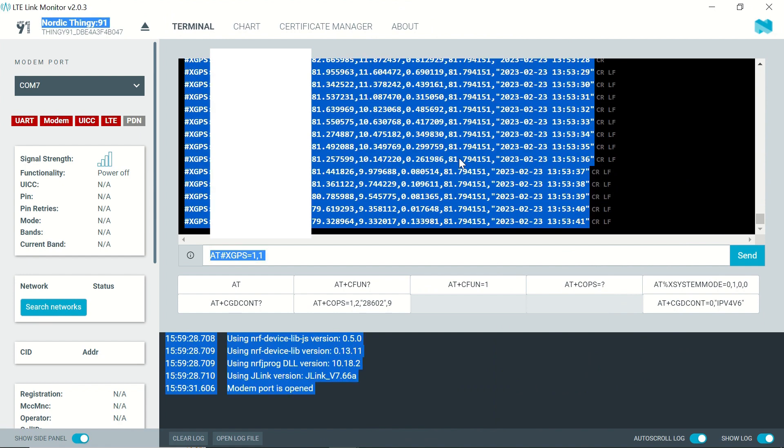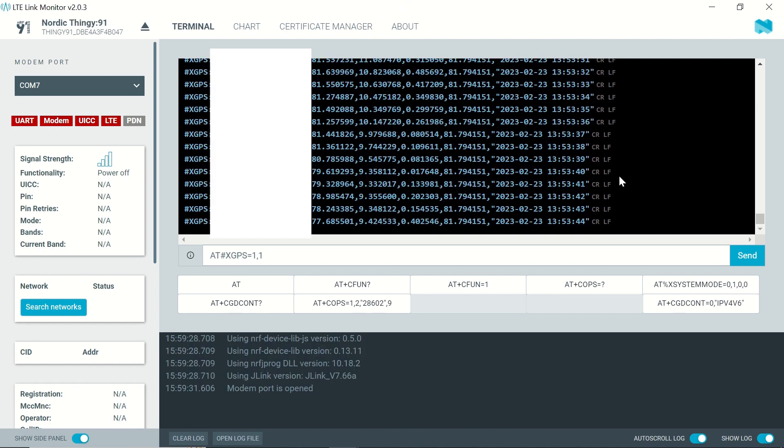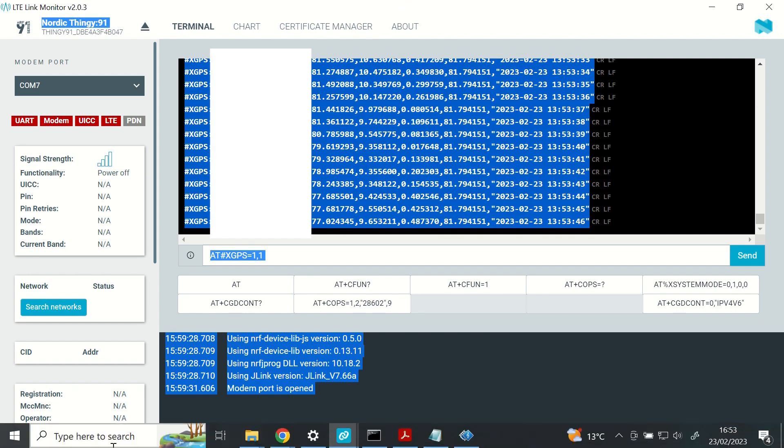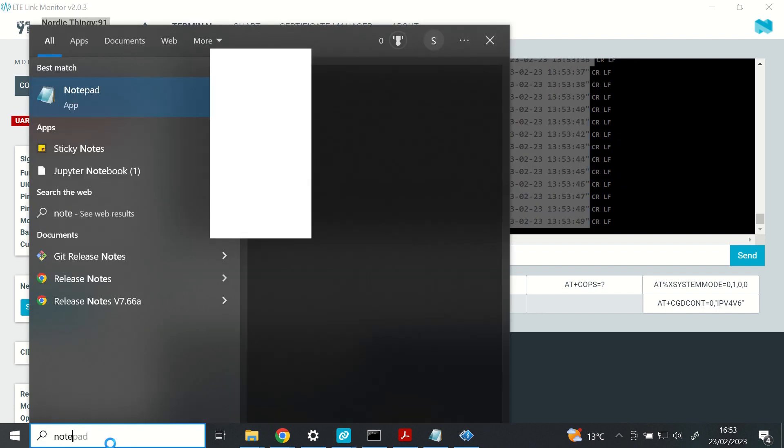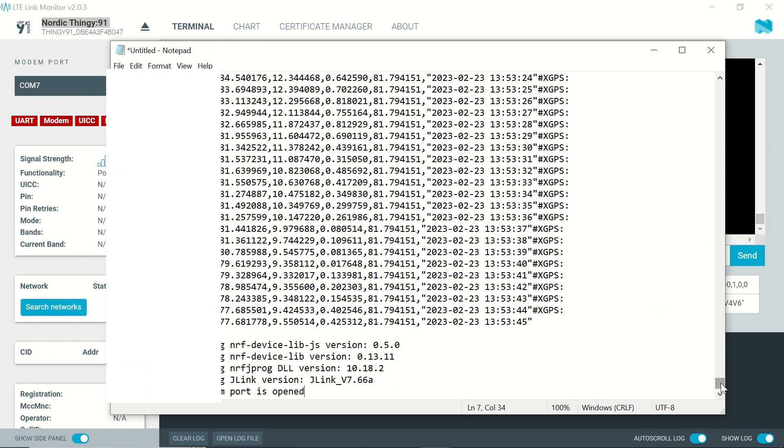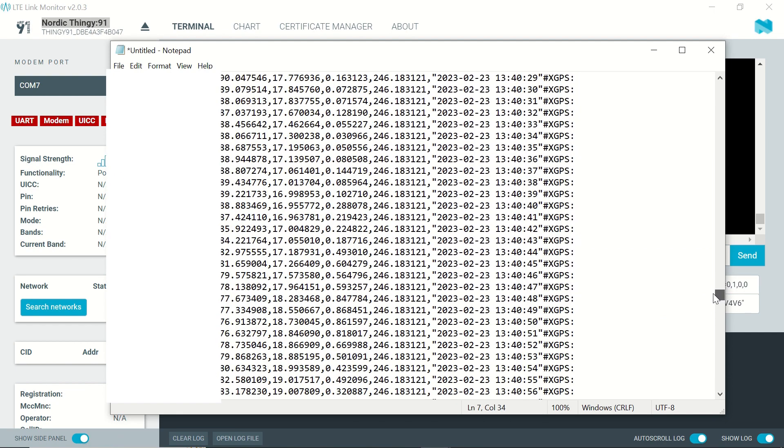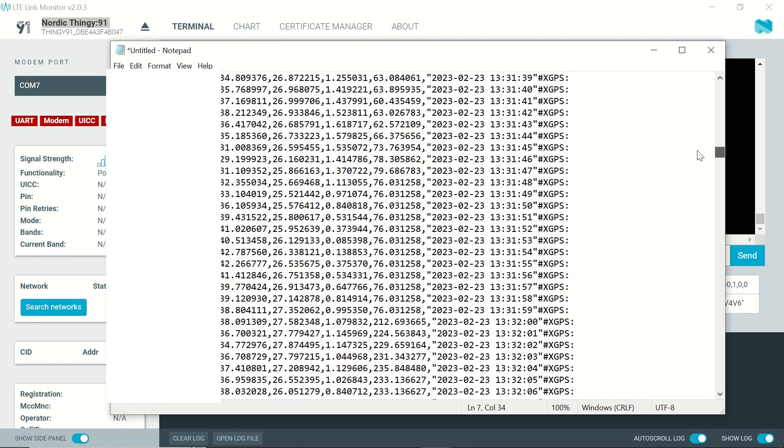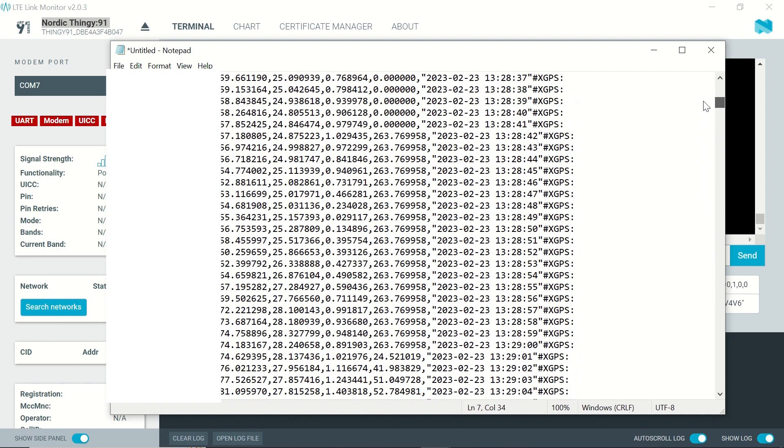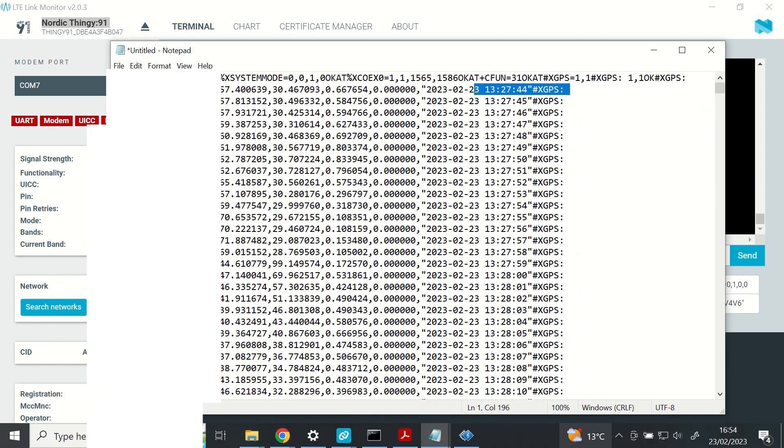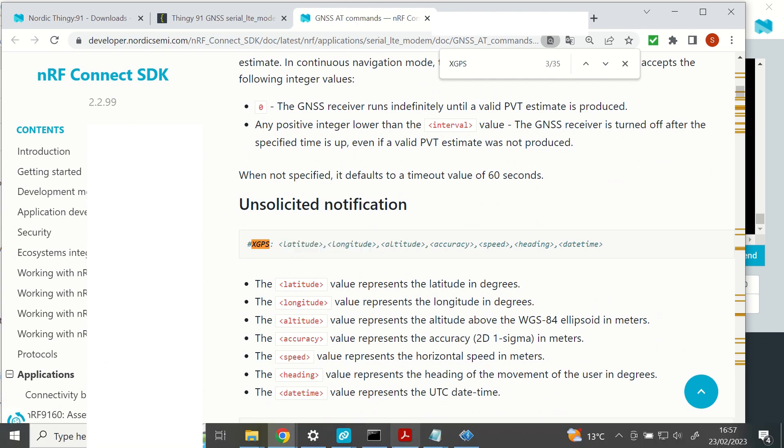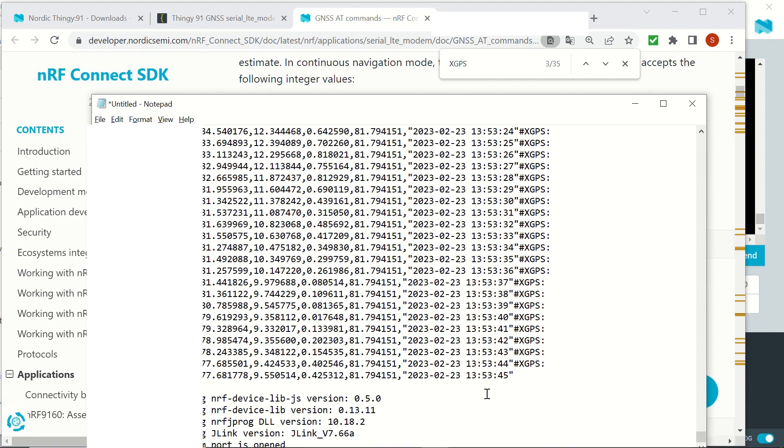The values received are latitude, longitude, altitude, accuracy, speed, heading and date time. So I'm going to paste this log right here in order to check the date time. The first message that I get is at 13:27 in UTC. So I can recall that after the last command, it took 22 minutes to get the first data.